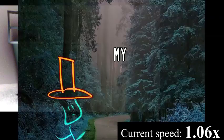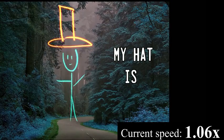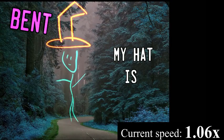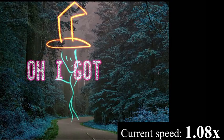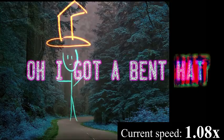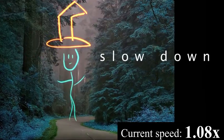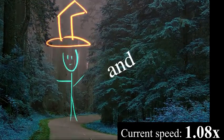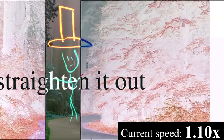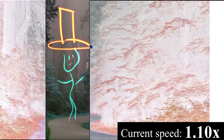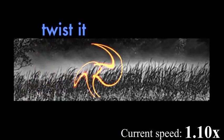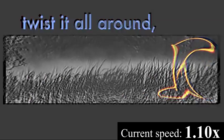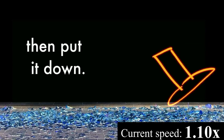My hat is bent. Oh, I've got a bent hat. I'll slow down, straighten it out, and then twist it all around, then put it down.